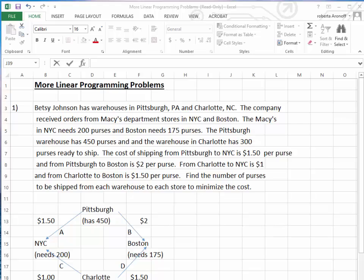The cost of shipping from Pittsburgh to New York City is $1.50 per purse, and from Pittsburgh to Boston is $2.00 per purse. From Charlotte to New York City is $1.00, and from Charlotte to Boston is $1.50 per purse. We need to find the number of purses to ship from each warehouse in order to minimize the cost.